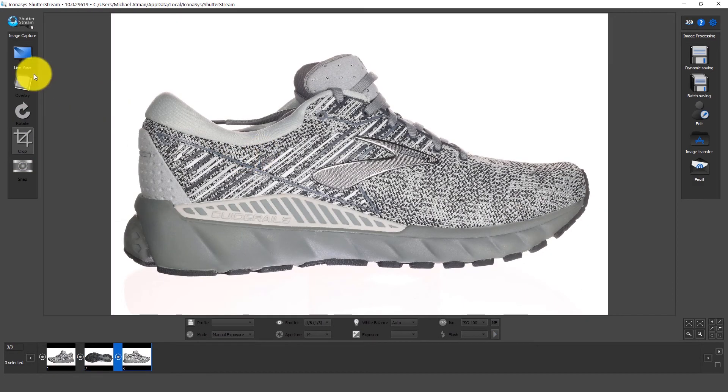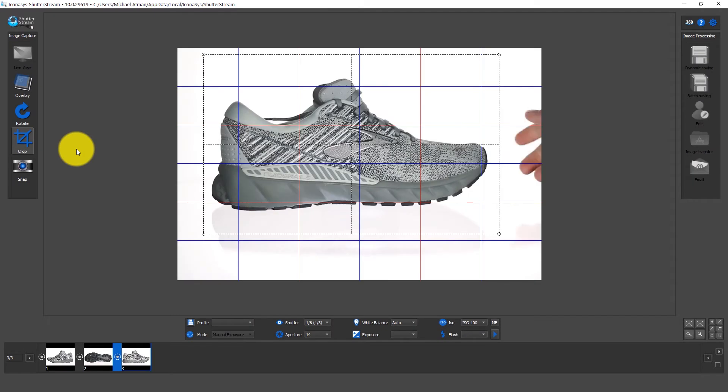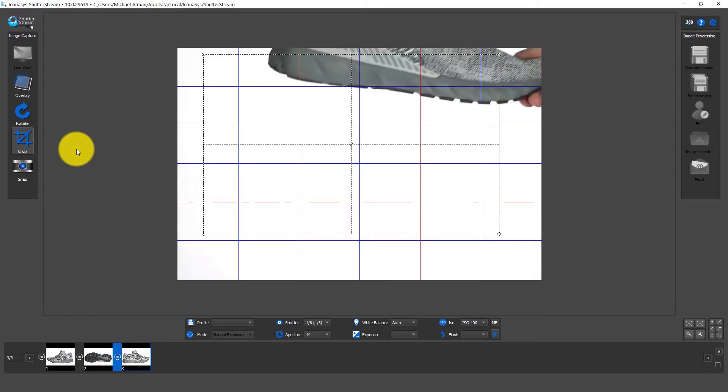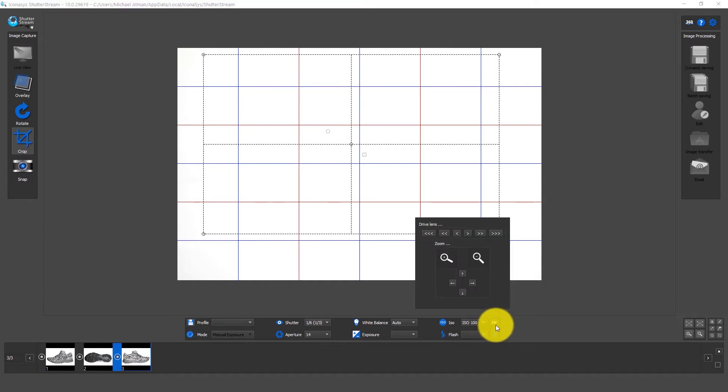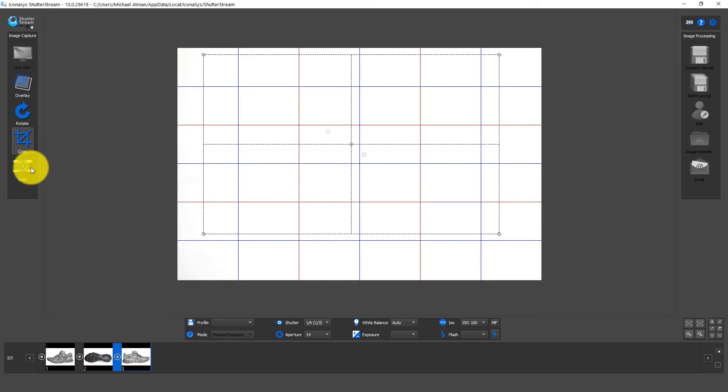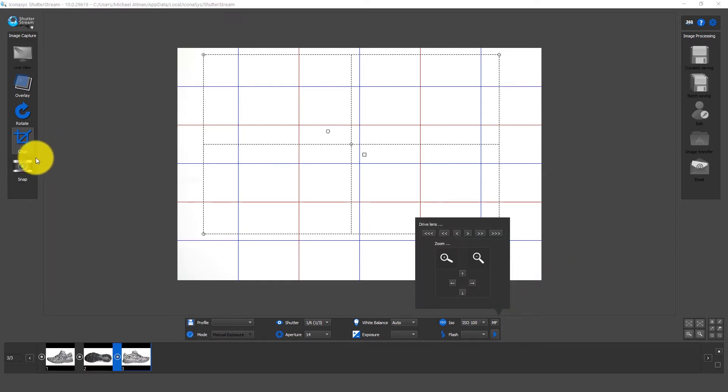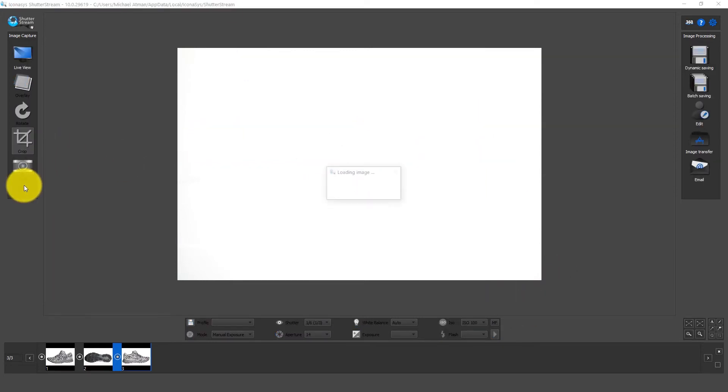Now our last step here is we're going to enable live view again and because we're doing background removal with a reference image we're going to take a picture of just the background and if you recall I put my camera in manual focus. If my camera was in auto focus and I tried to take a picture it would fail. It wouldn't be able to focus on anything. So ensure your camera's in manual focus and hit the snap button.